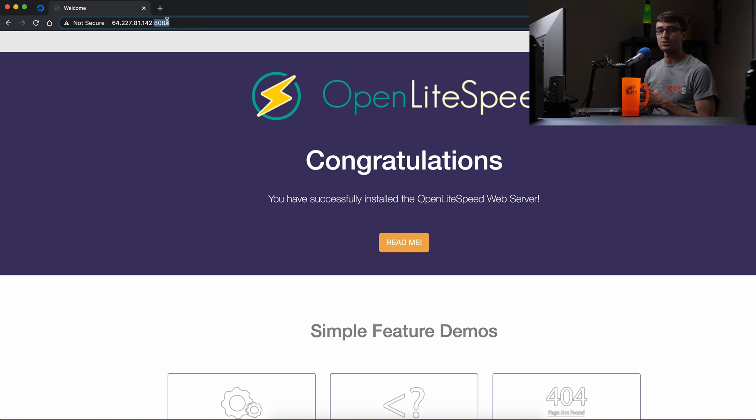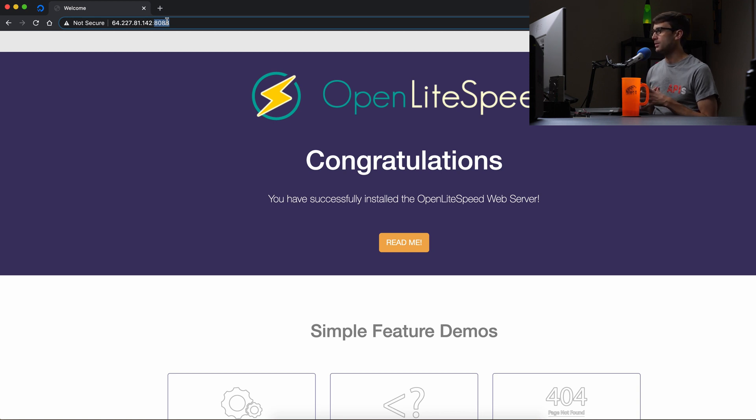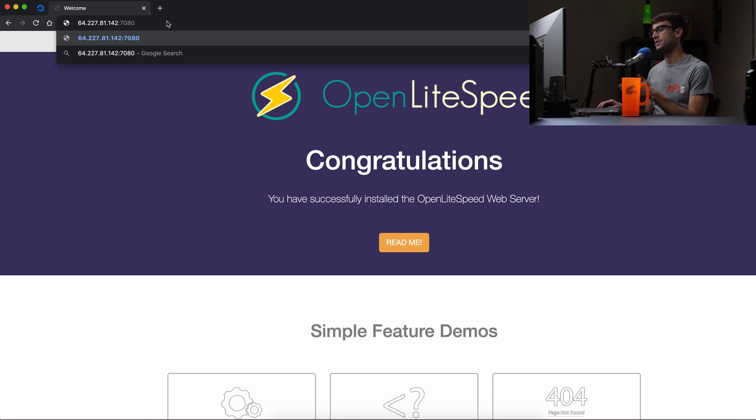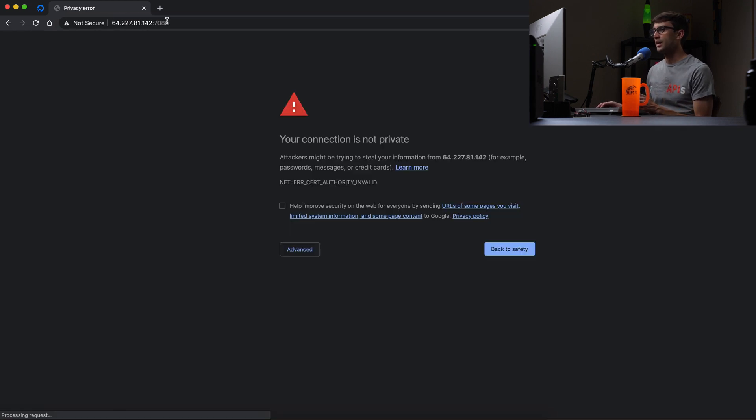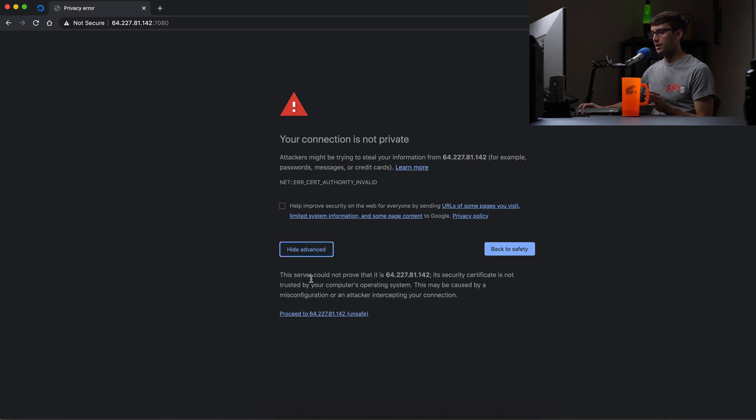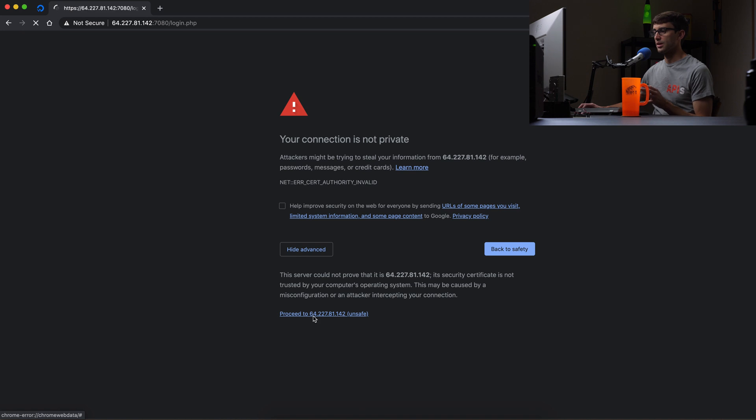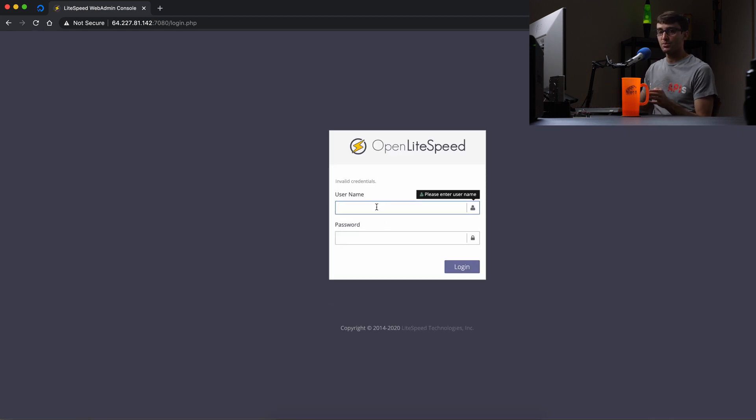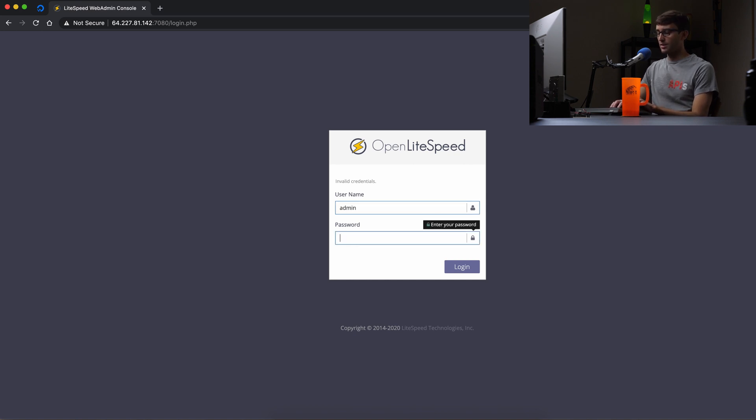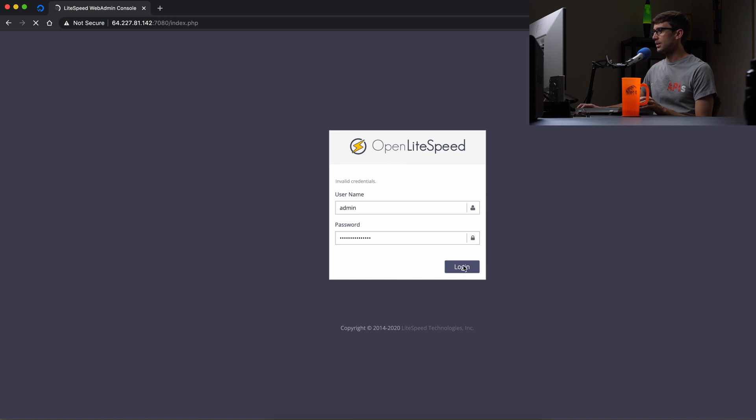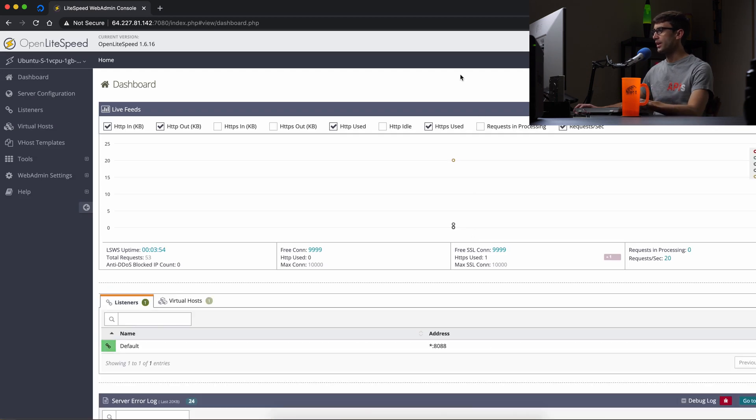Well, we have to log into the admin panel for OpenLiteSpeed. And that is at port 7080. So the same thing, your IP address colon 7080. And you'll get this connection is not private error message. That's okay, we trust it. So let's go ahead and go to this page. And just as we set just a couple minutes ago, we can use admin and the password that we set for OpenLiteSpeed. So I'm going to go ahead and type that in. And finally log into our dashboard.